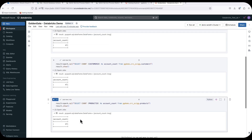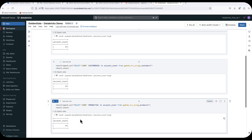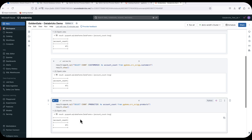This is GoldenGate Databricks replication in action. If you have any questions or want to have a deep dive session, please feel free to contact your Oracle representative. We would be happy to address your questions and requirements. Thanks for your time and for watching this demonstration.